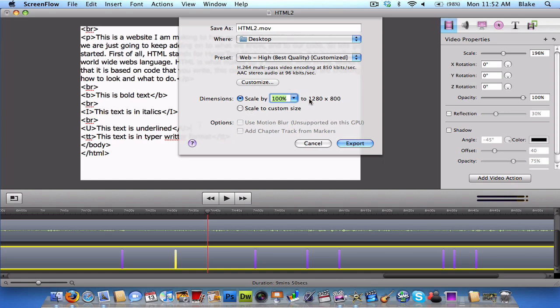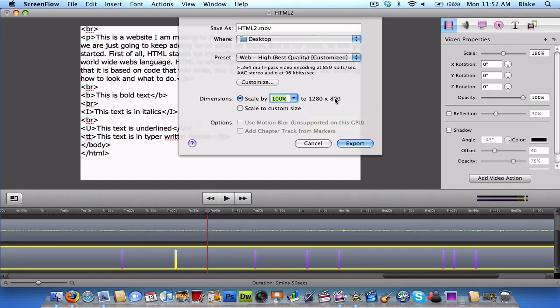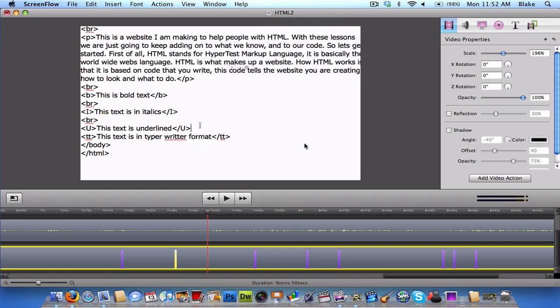And right here, it'll say 1280 by 800, but that's OK. It's still 1280 by 720. And then, you click Export. And it will export your movie in HD and full quality, like the ones you've seen on mine.